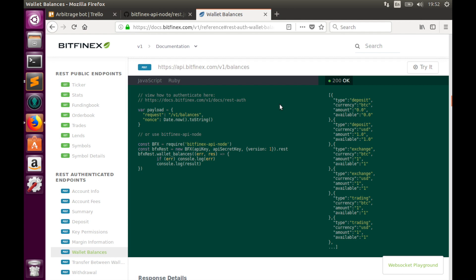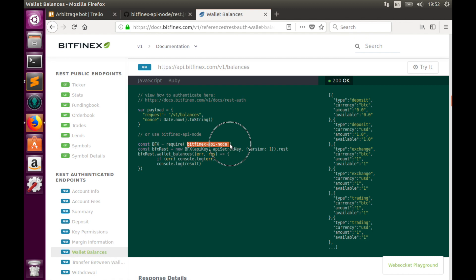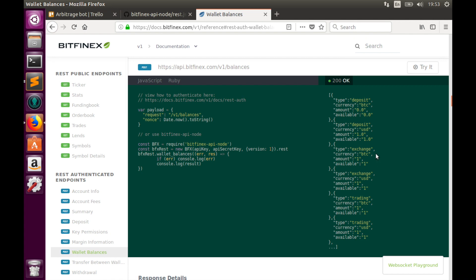In order to get balances information from Bitfinex exchange, we need to run function wallet balances from Bitfinex API node library. But please remember that in order to run this function, we need to create API keys in advance. But I'll show you how to do that later. On the right-hand side, you see the example of the output from this function. As you see, it is an array of objects and every object has key type. This type can be deposit, exchange or trading. For our needs, we need only objects that have type exchange. That means this information from spot exchange wallet, which is not margin wallet or funding wallet.